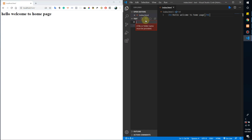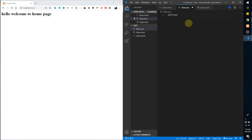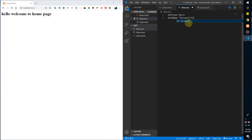I will type .htaccess and then there is .htpasswd. In the .htaccess file, I write down some code: AuthType Basic, and then AuthUserFile to detect the path — it should be in double quotes.